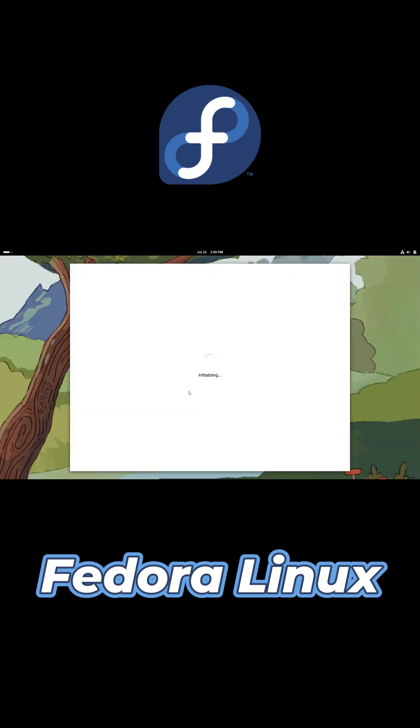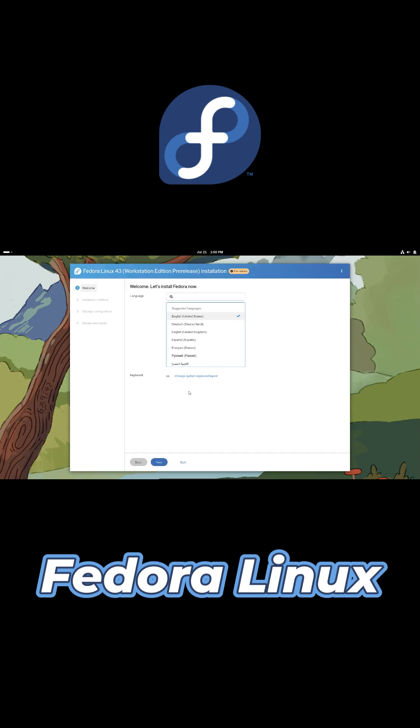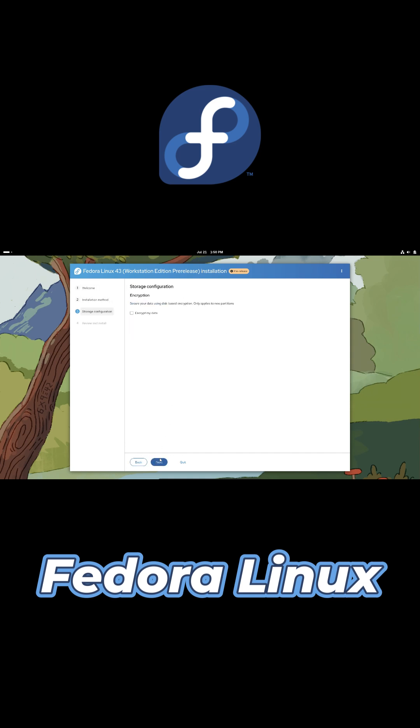To install, download the Fedora ISO. Use Fedora Media Writer or another tool to flash an 8 GB USB drive. Boot your PC from USB and follow the guided installer. Remember to backup data before partitioning.